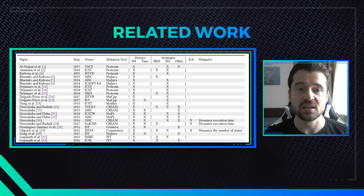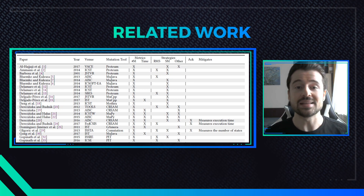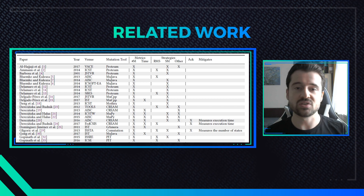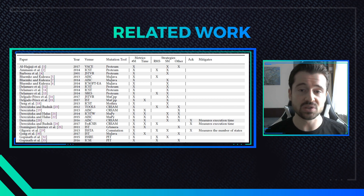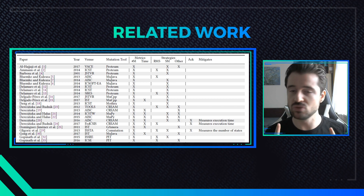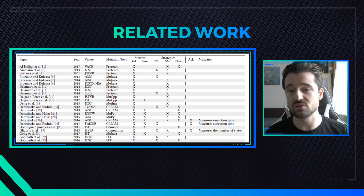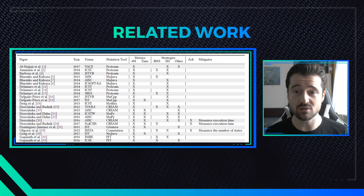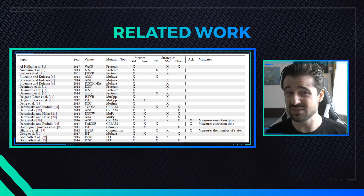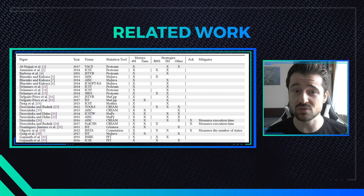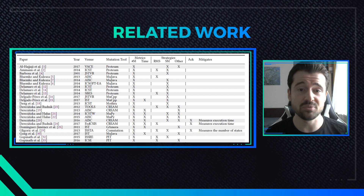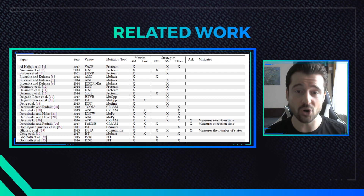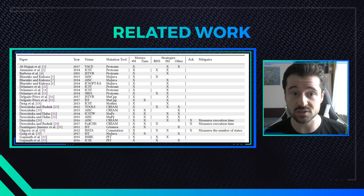In fact, we found out that 80% of papers on mutant reduction do not report execution time at all, and 72% use the number of mutants as a proxy for cost.